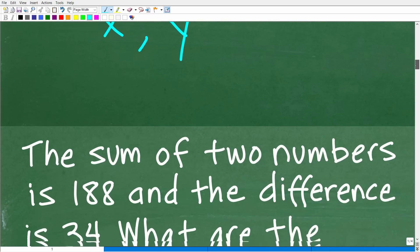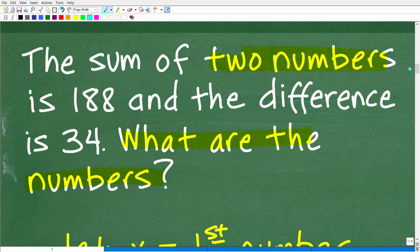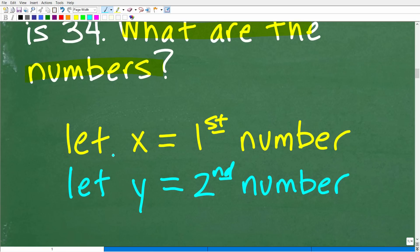We're dealing with two numbers — that's what we're looking for. What we want to do is define them. Let X equal the first number and let Y equal the second number. You can use different variables like A and B — it doesn't make a difference — but we're going to need two variables since we're looking for two unknown values.